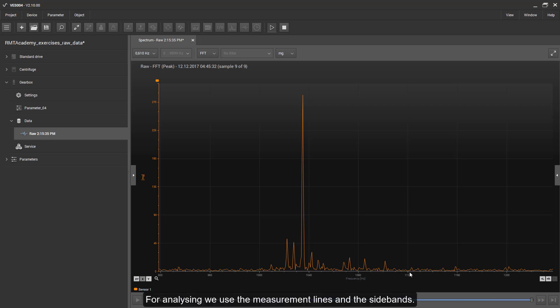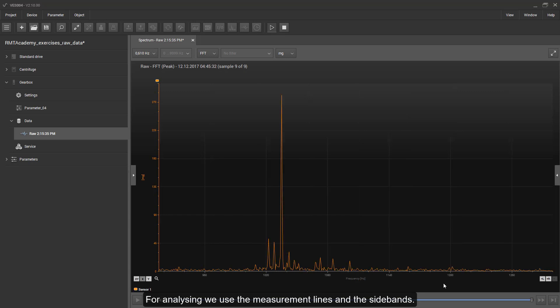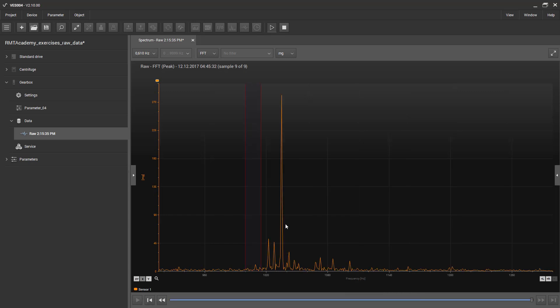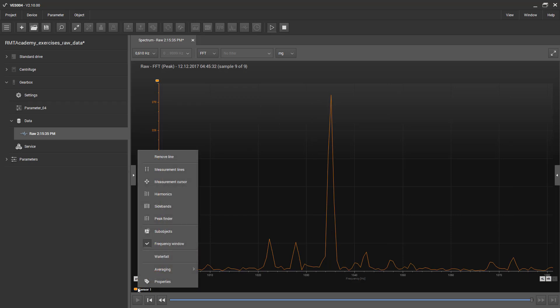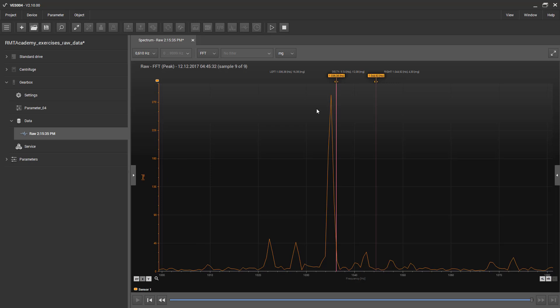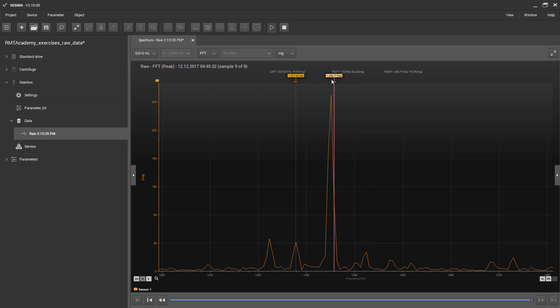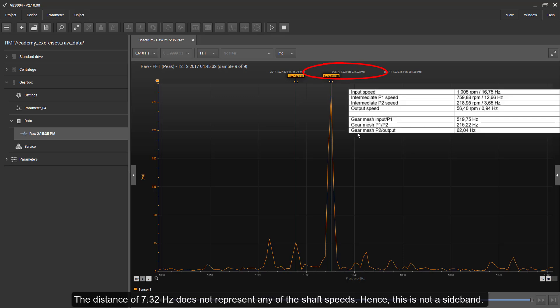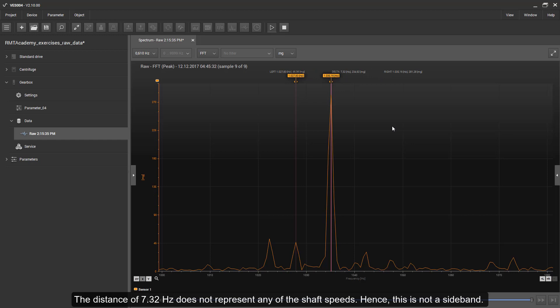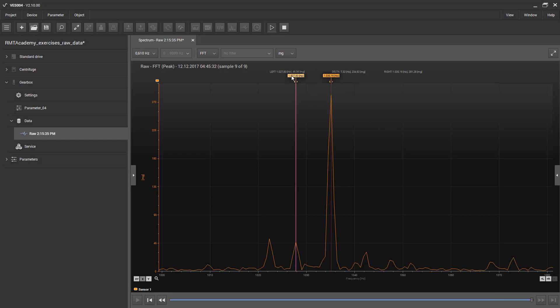For analysing, we use the measurement lines and the side bands. The distance of 7.32 Hz does not represent any of the shaft speeds, hence this is not a sideband.